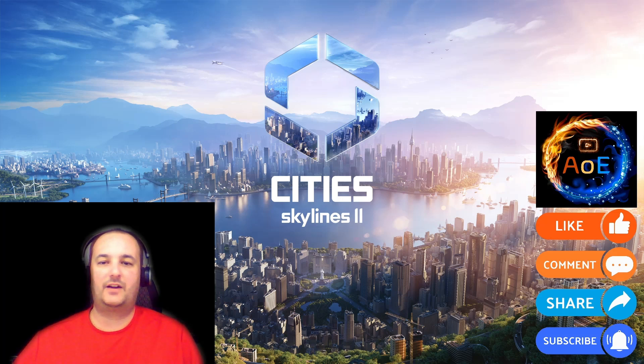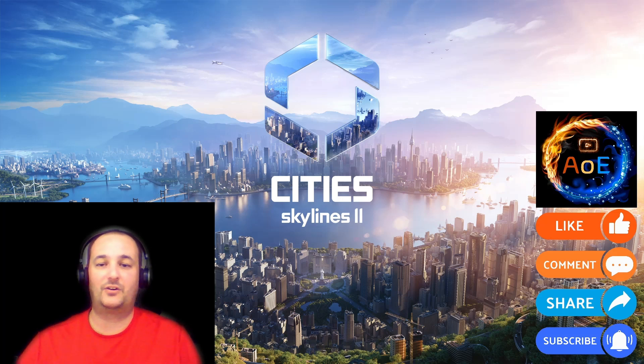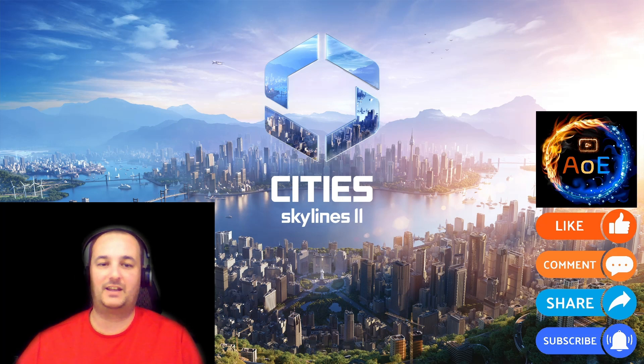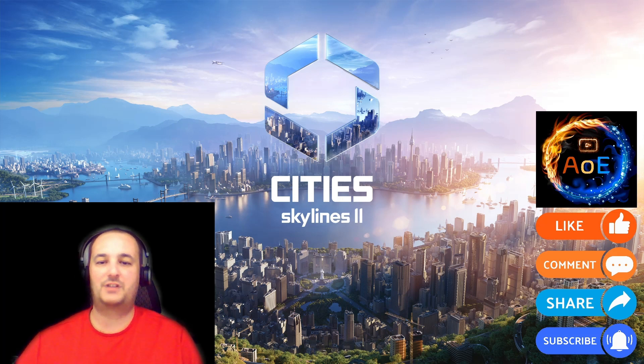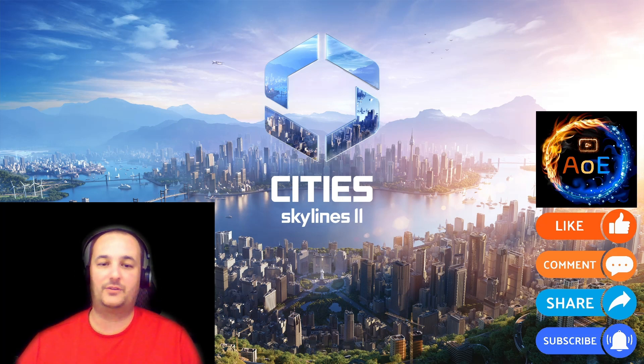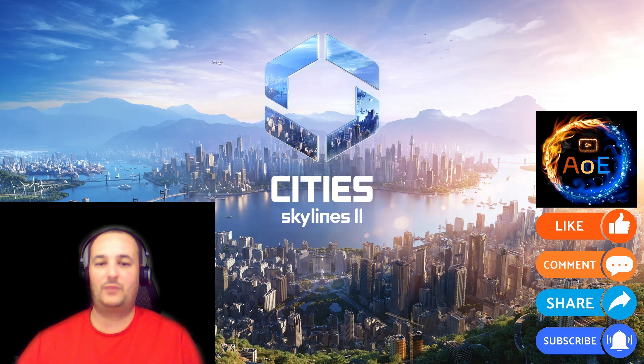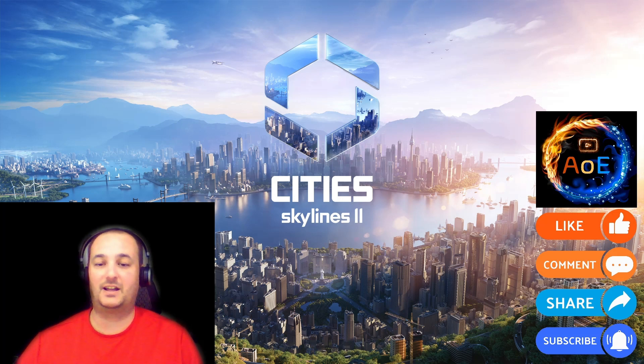Welcome to the Area of Effect Gaming channel. I hope this video earns a like and your subscription. I encourage comments so that I can improve the channel. Today we will be covering Cities Skylines 2. So let's get started.